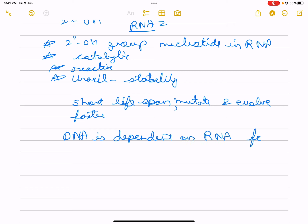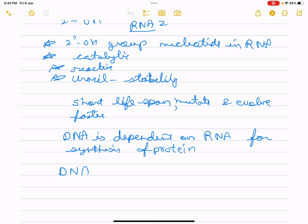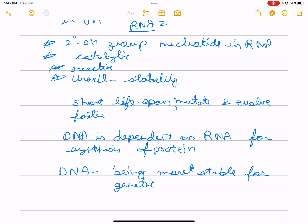RNA easily expresses genetic information. DNA is dependent on RNA for protein synthesis. The protein-synthesizing machinery evolved around RNA. From this discussion, both RNA and DNA work as genetic material, but DNA is more stable for storing genetic information.